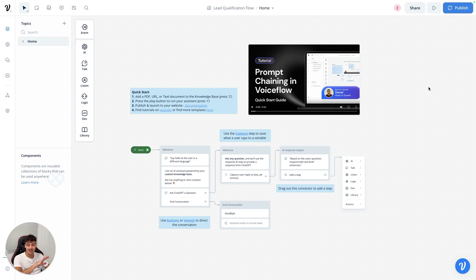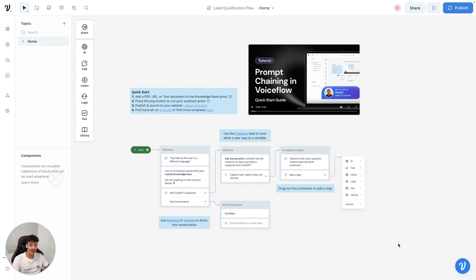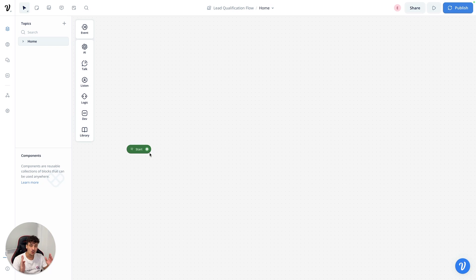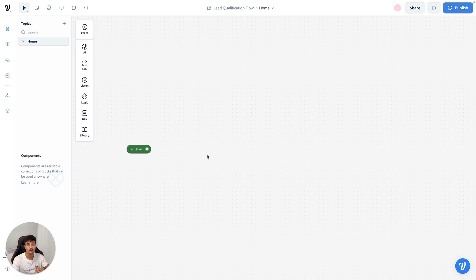Let's jump right into it. I have a fresh Voiceflow canvas here. When you create this assistant, make sure you select web chat as the operating system so that you can integrate it into Instagram DMs or use it on a website. We're going to build a simple lead qualification flow for a fitness coach who only works with clients who make at least six figures a year — that's $100,000 or more per year, or $8,333 per month. We're going to ask the user two questions and check if they meet the criteria.